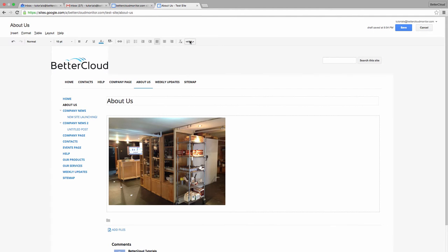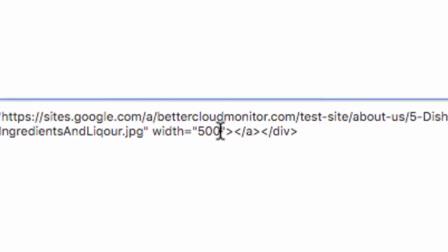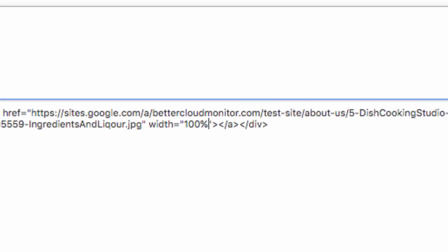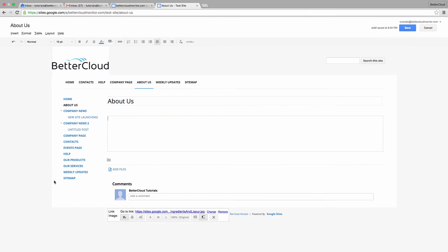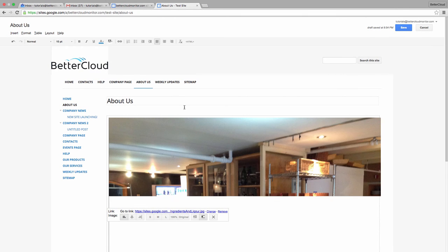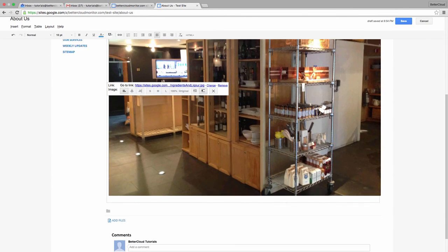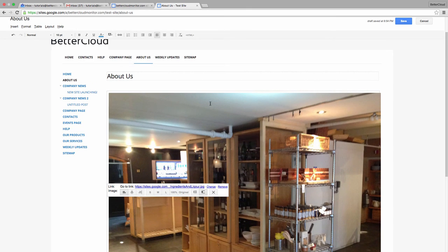Another way to approach this is to go back into the HTML editor and change the width to 100%. Instead of determining the width by pixels, it will change it to 100% of the content area. When I update it, you can see that it fits just like I was hoping it would.